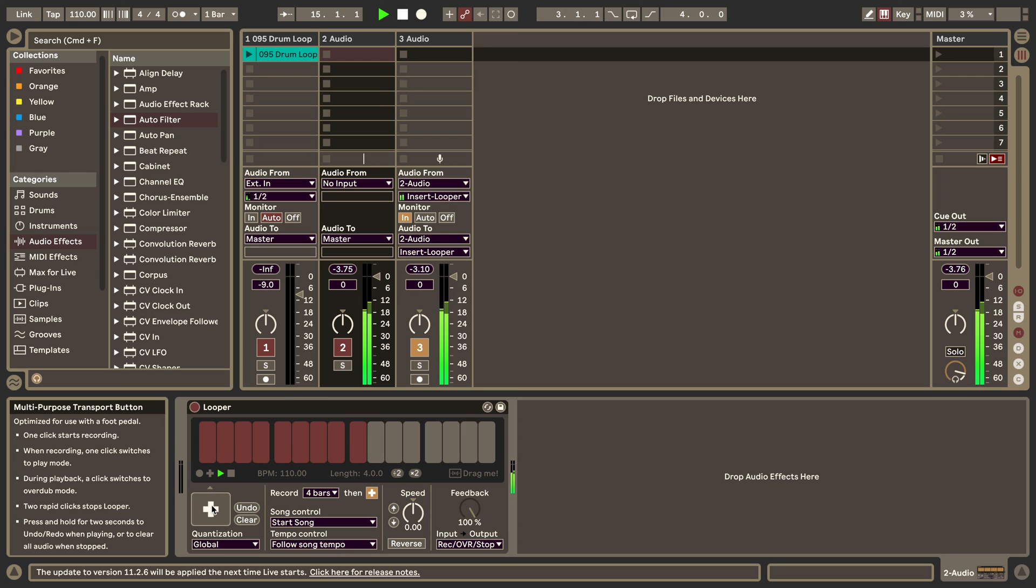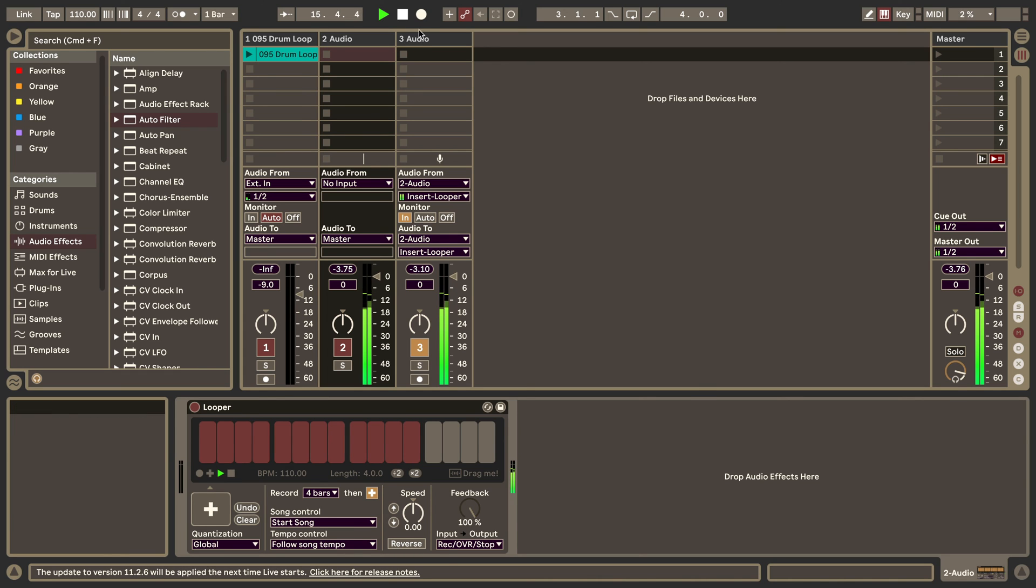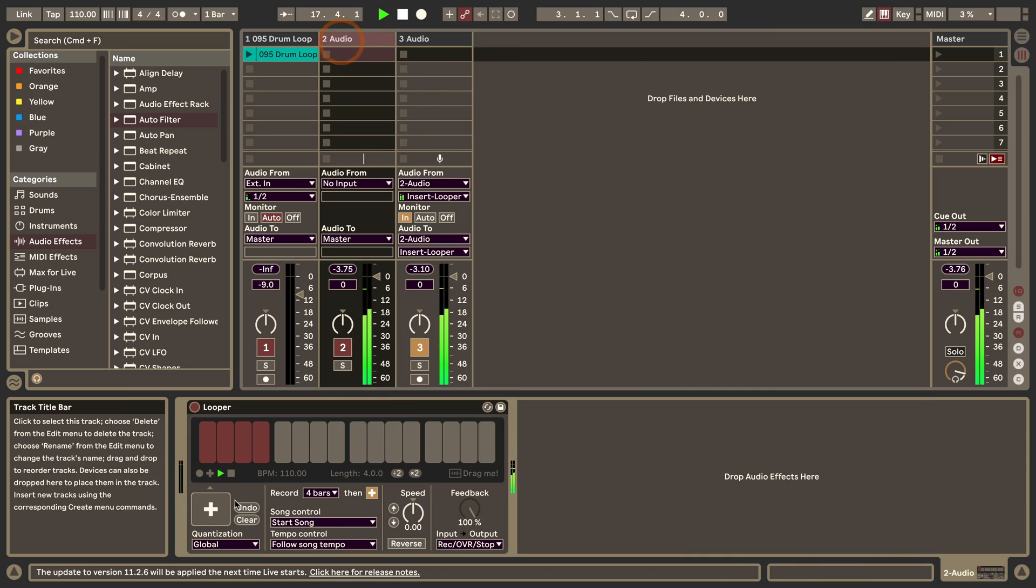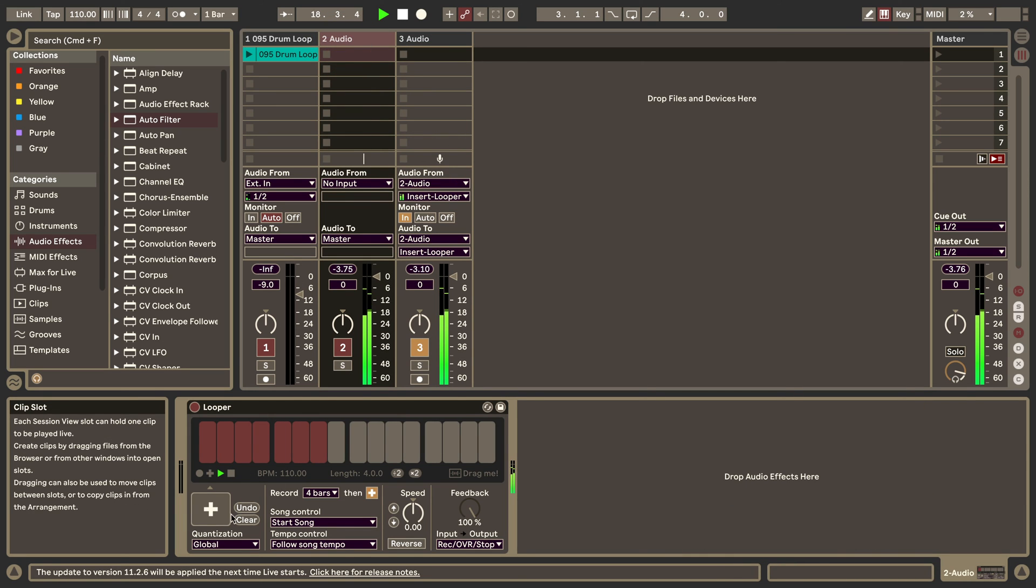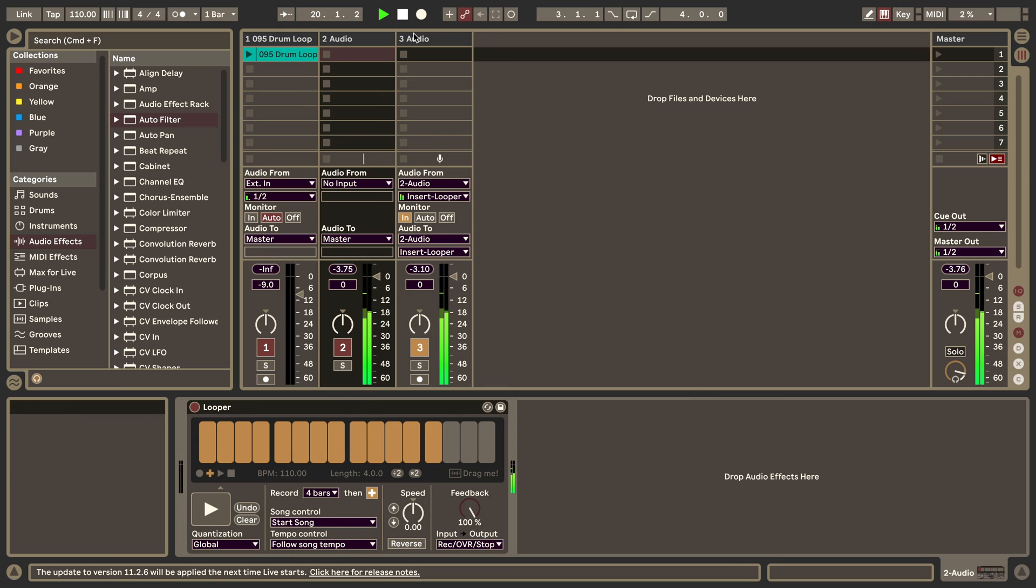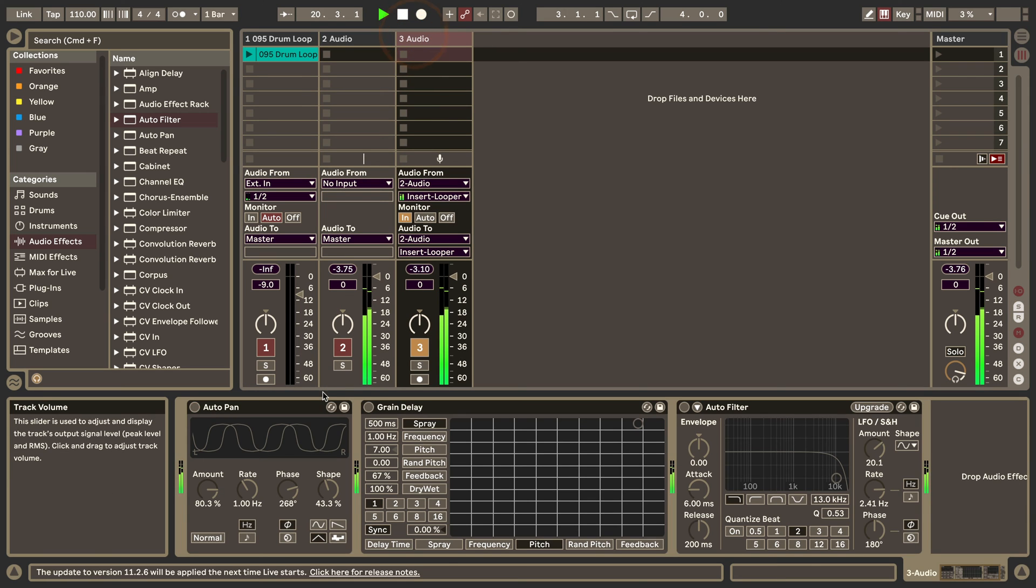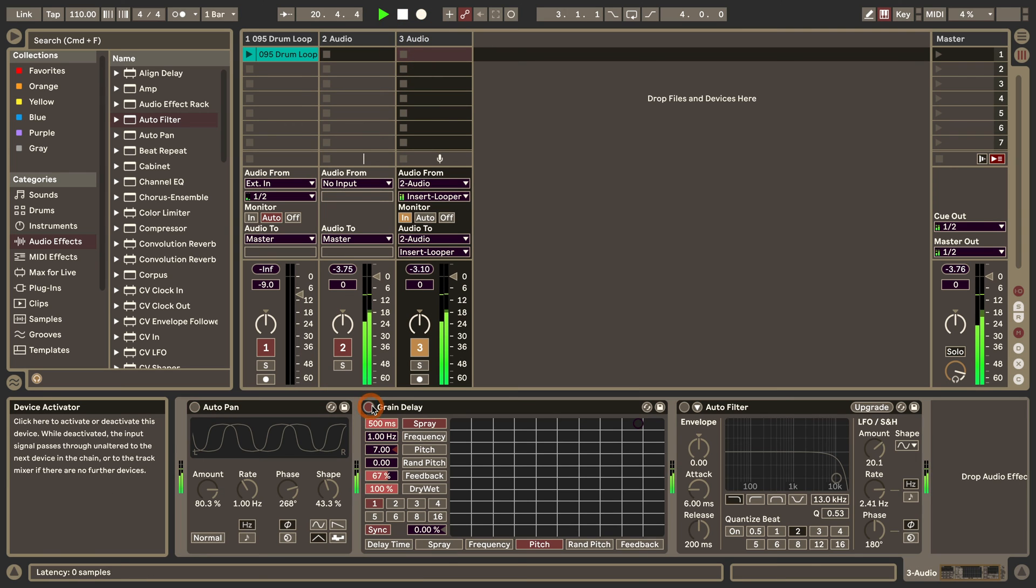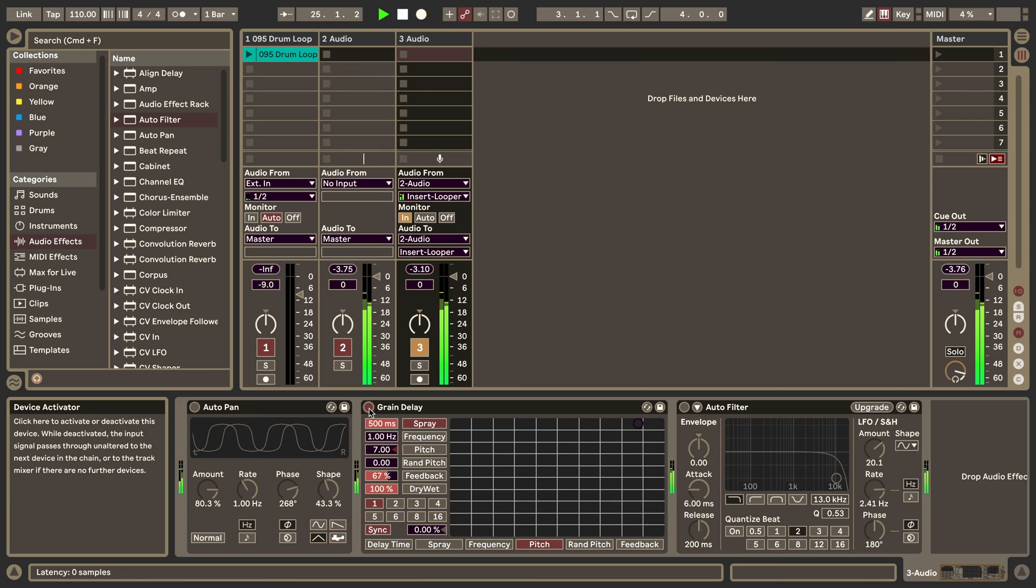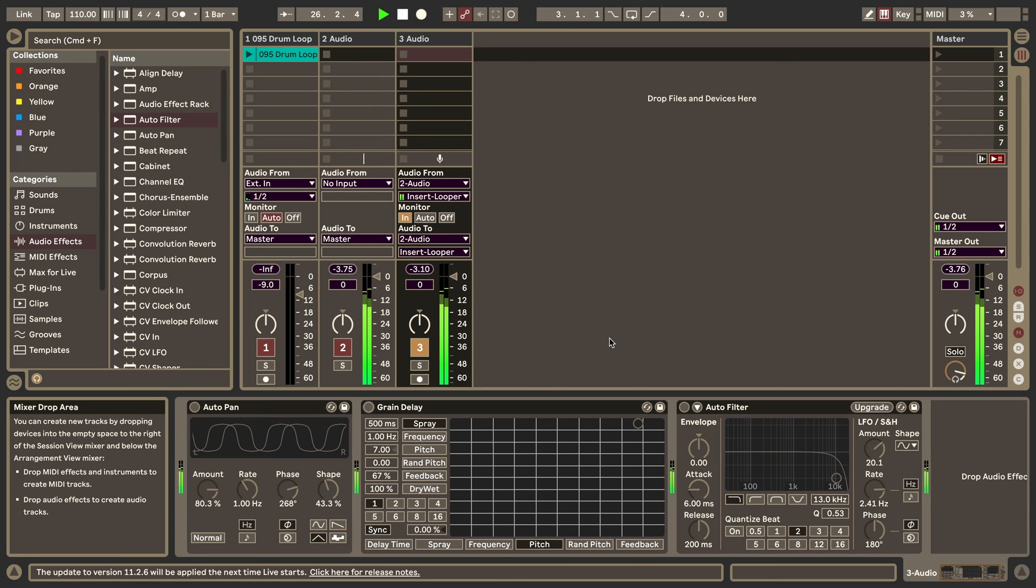I can put this back into play mode because now the auto pan is off, so clearly this is coming from the Looper itself. Let's put it back into overdub mode. You can hear it's been recorded.